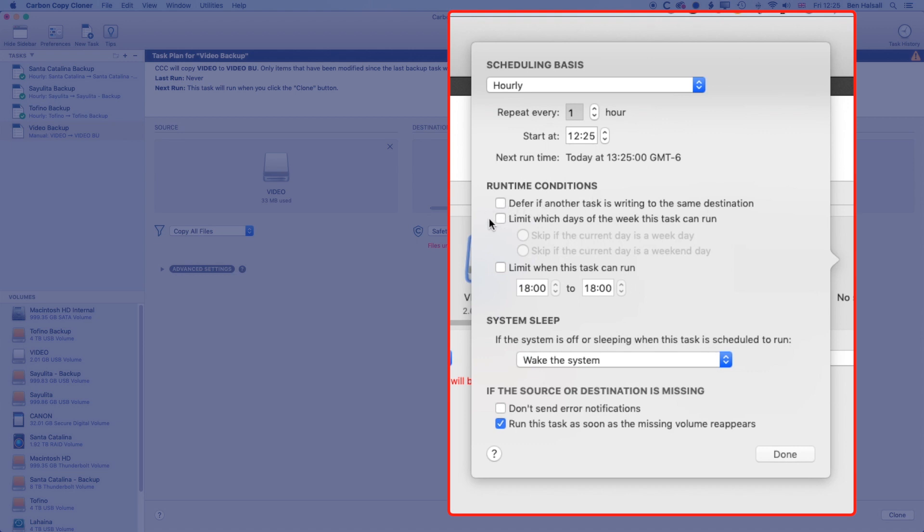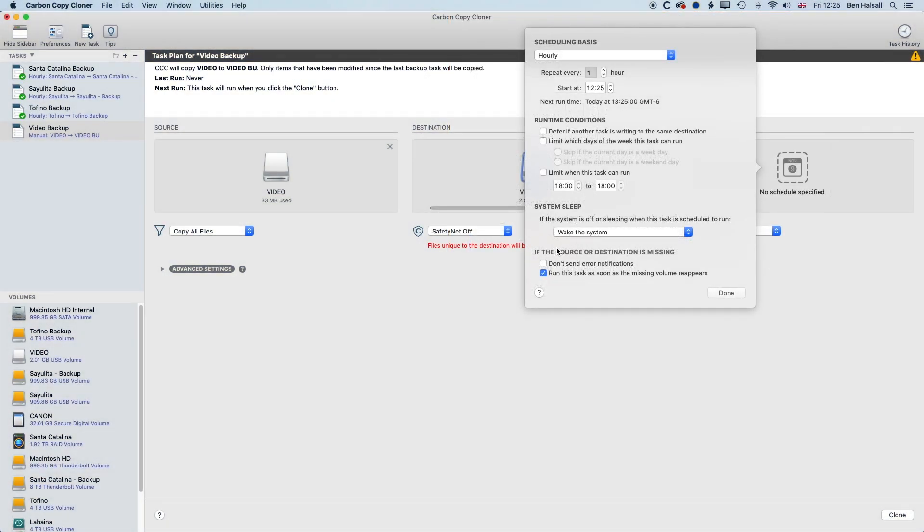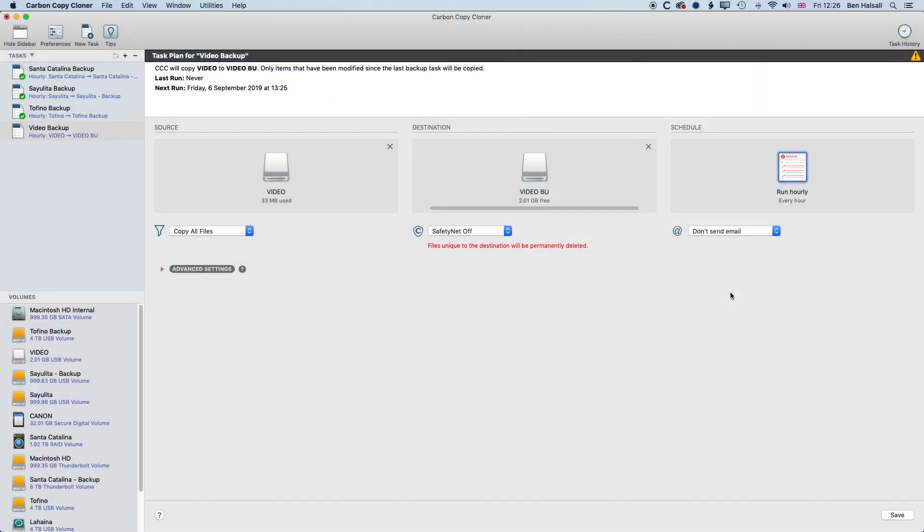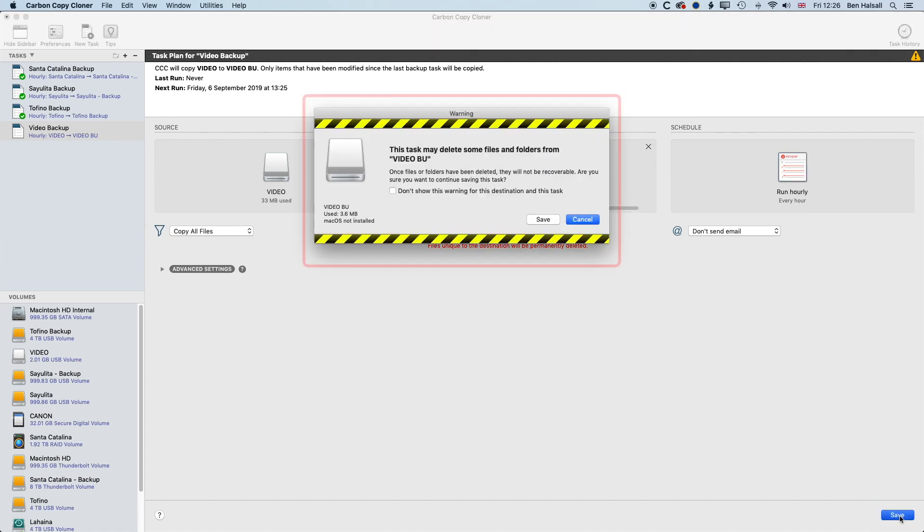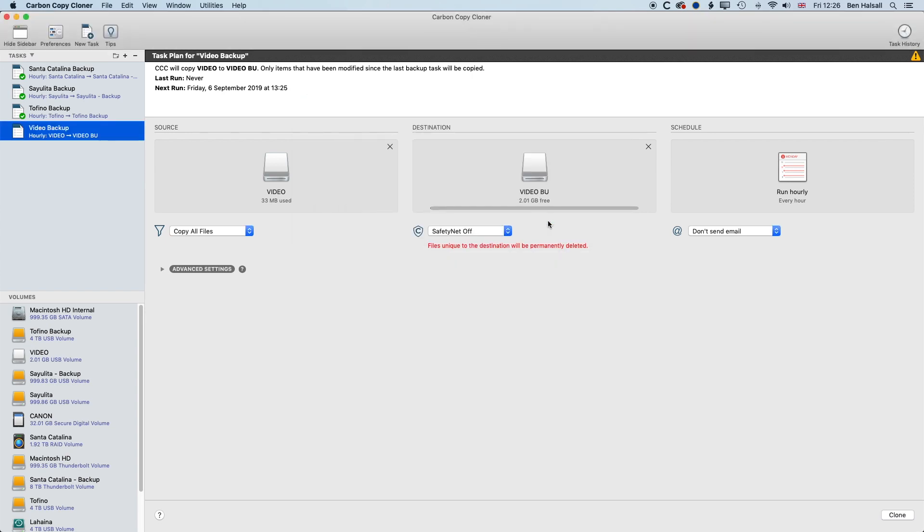And we can also limit the days of the week on which the task can run as well. So we've got a few different options in the scheduling that we can use. So we'll press Done to that, so it's going to run it every hour, and we'll save that. So basically, this task may delete some files and folders from video backup, that is fine. We'll press Save, not worried about that.